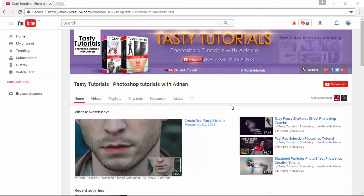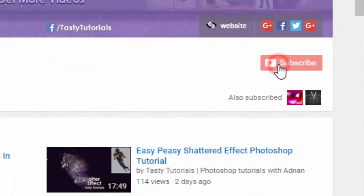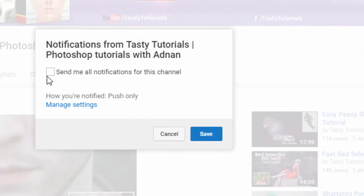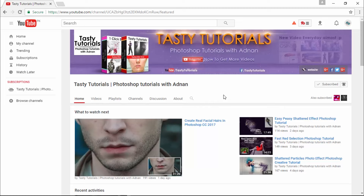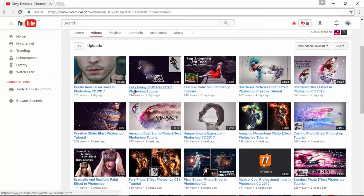Before we start, if you are new on my channel or if you did not subscribe, just go to my channel and click on subscribe. Make sure to click on the bell button, check mark 'send me all notifications for this channel,' and click save. By doing this, you will get every single update of my new videos. Also visit my channel — I'm sure you will find a lot more cool stuff there.